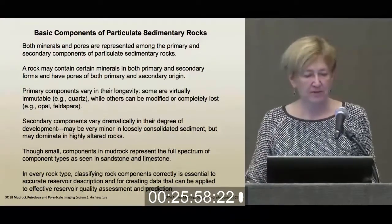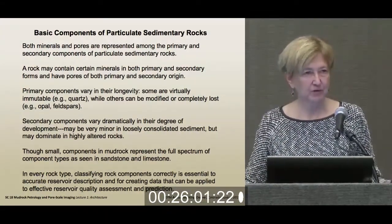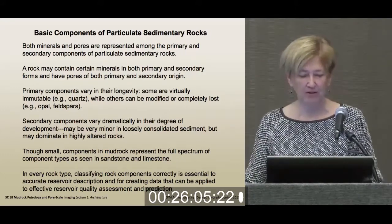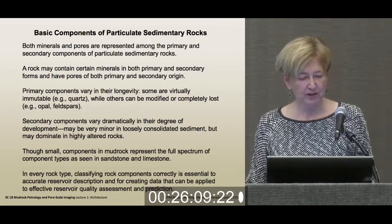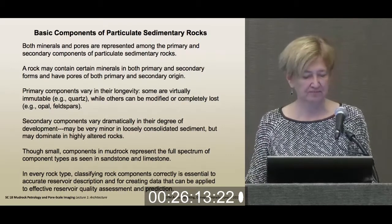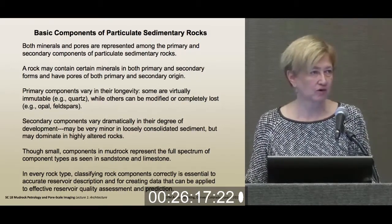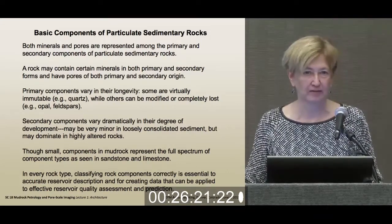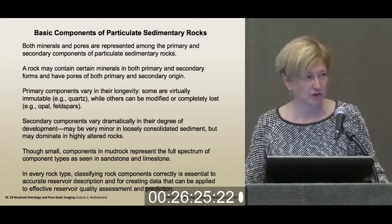To sum up, both minerals and pores are part of both the primary and the secondary part of the rock. These primary components vary tremendously in their longevity. Some of them hang around forever, like detrital quartz — I've never seen a secondary pore in a detrital quartz grain, except once at a research group meeting, and that was a really weird case.